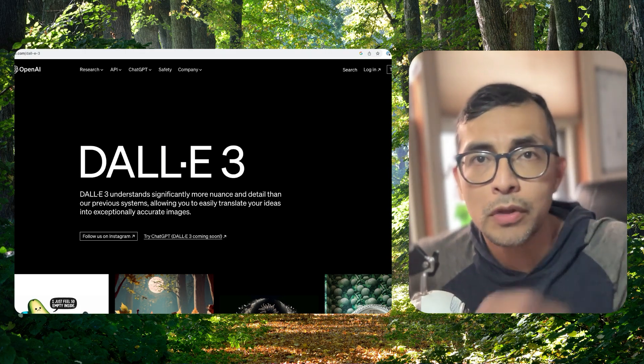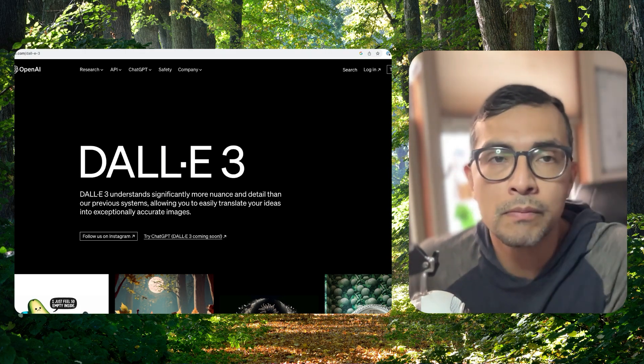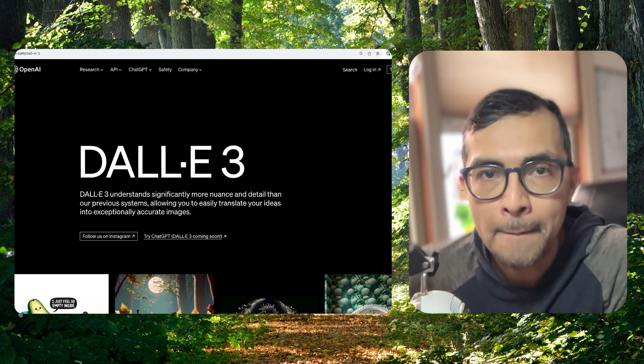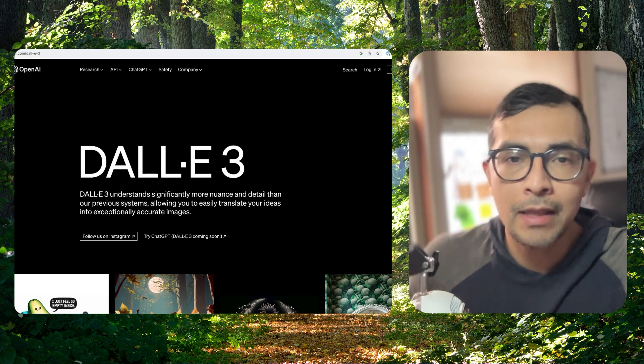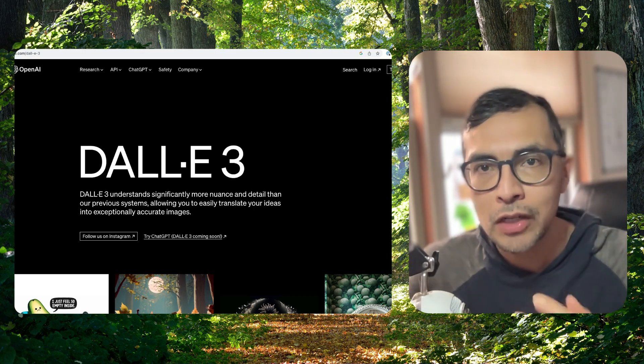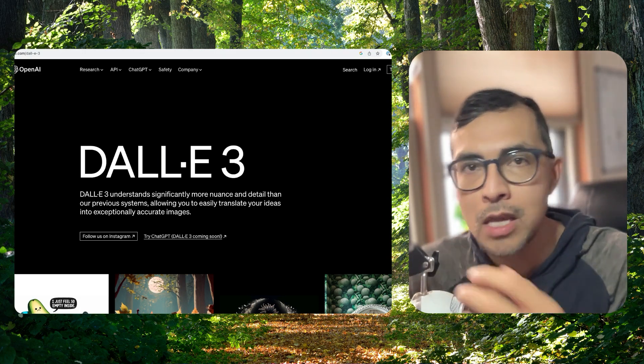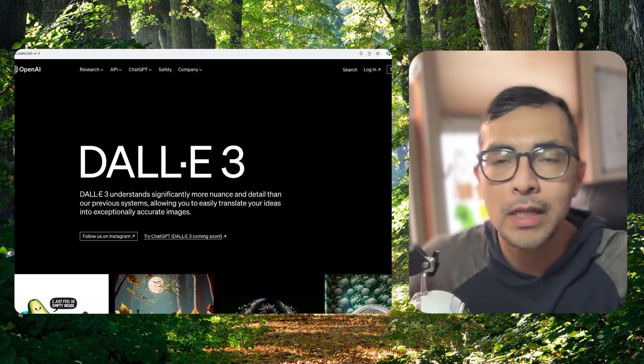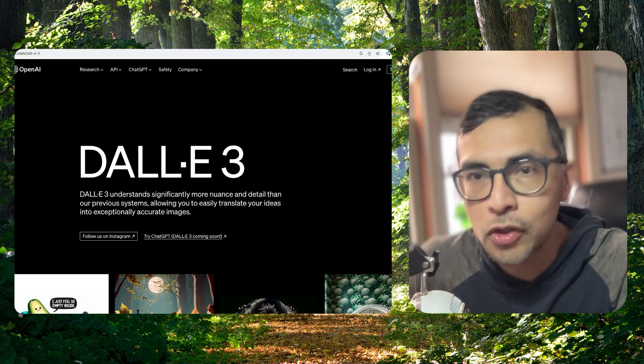I've used MidJourney and some of the other text-to-image tools, but the fact that you have that chat functionality, you can go back and forth and it's so forgiving. It's just a game changer.